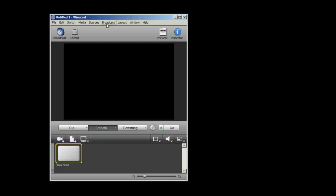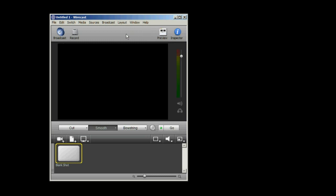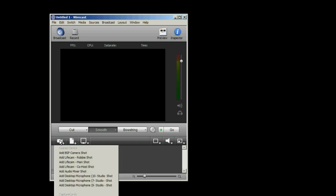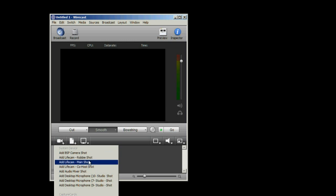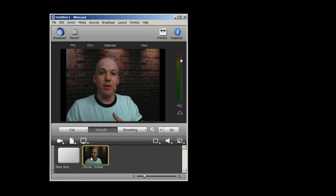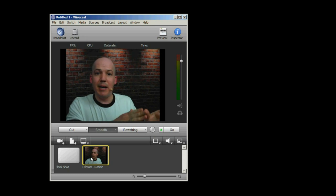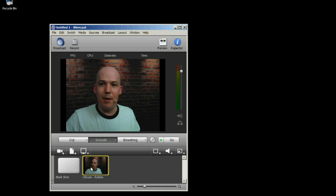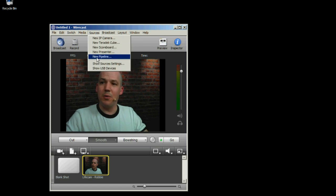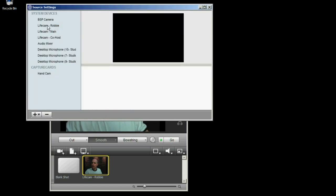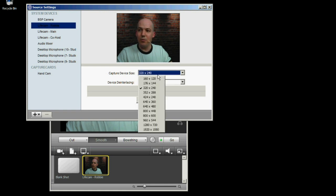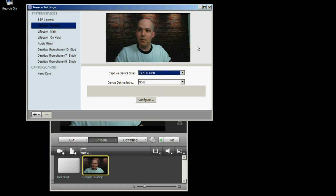So this is what Telestream Wirecast basically looks like out of the box. First thing I want to do is turn on my layout and master audio so that I can see levels as they come in. Also, layout and output statistics helps me to see my frames per second, CPU usage and things like that, my data rate. Next up, I want to add my first camera. So I'll click on the camera icon down here, and you'll see that I've already named my cameras uniquely. So Robby shot, main shot, and co-host shot. I'm going to add the Robby shot. What's really cool about that is that Telestream Wirecast, even though I have three Microsoft LifeCam Studio cameras, it identifies each one individually so that I can rename and actually give it something that's a little friendlier, like this one I call the Robby cam because it's my camera. So there we go.